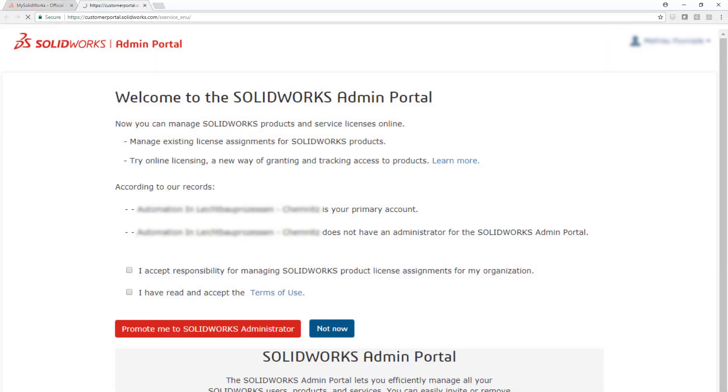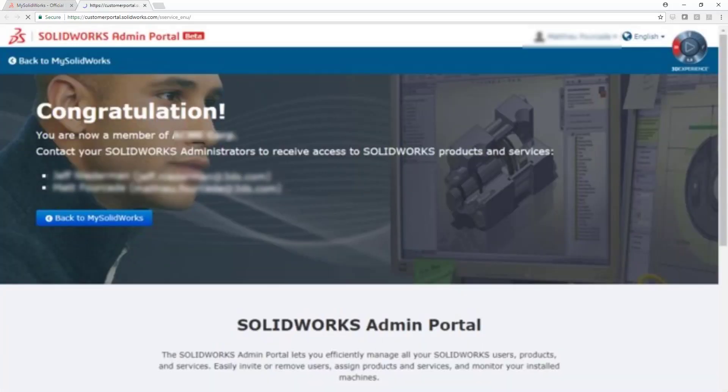The first person from your company to log in will have the option to become an administrator. Admins can promote members to admin, as each company can have multiple administrators.